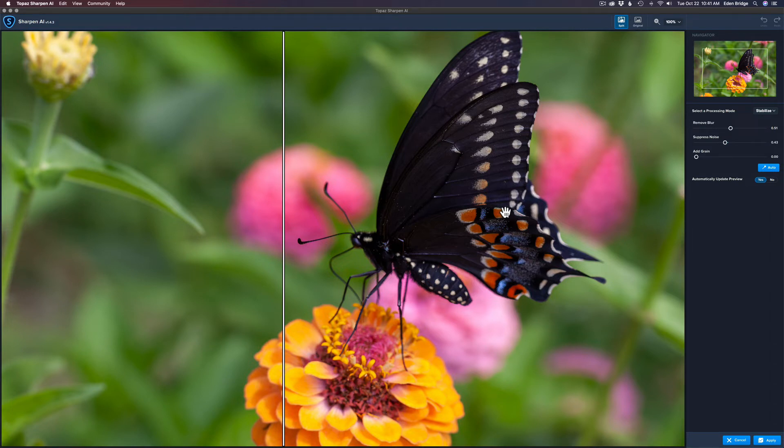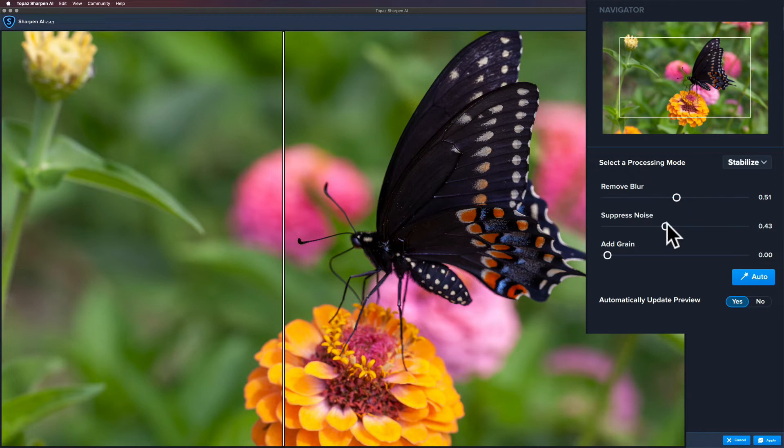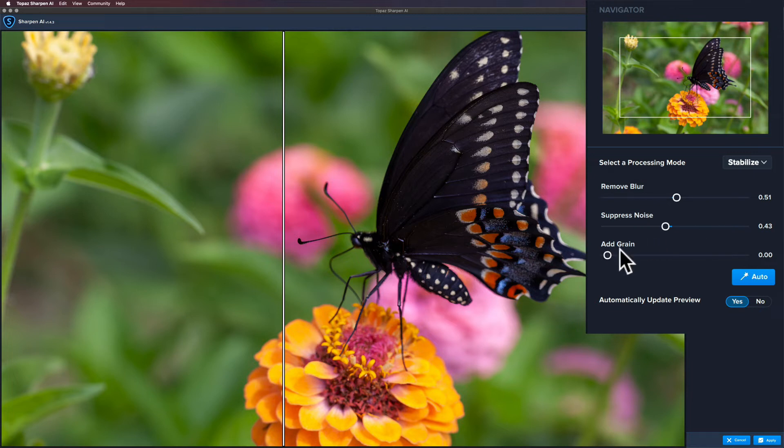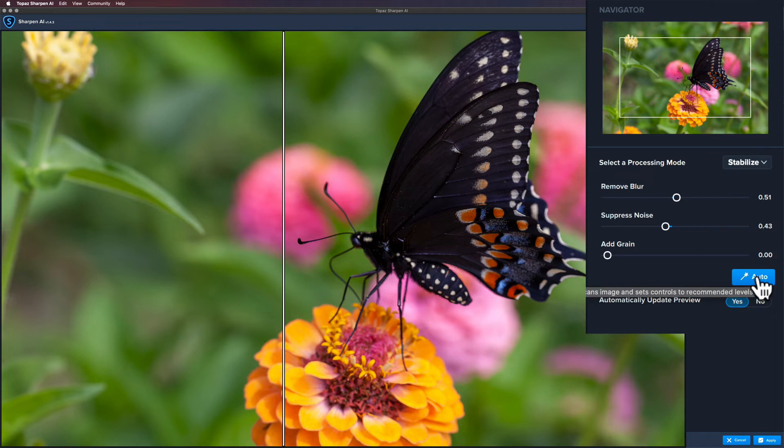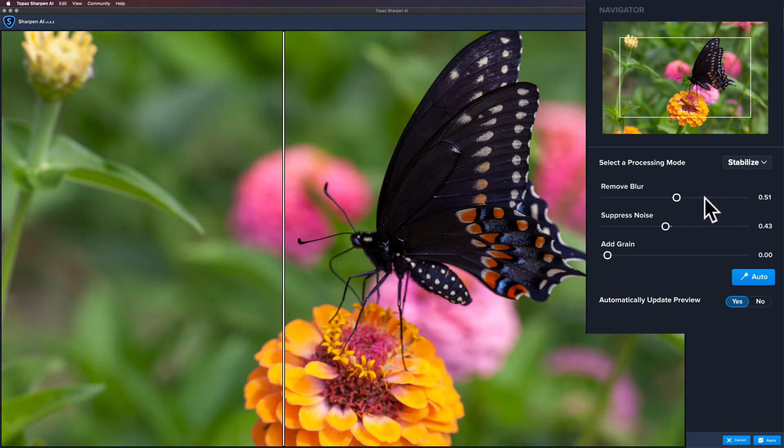Now you do have some sliders up here where you can click Remove Blur and make it a little bit sharper that way. You can also move this Suppress Noise slider to the right and remove some noise. I've already denoised this before I started. And you can add some grain if you needed to, and you can do an auto adjustment. Now I have it set up that when I bring it into Sharpen AI it automatically does the auto adjustment, but then you can come here and alter it if you'd like. I'm not going to take the time to move this Remove Blur up, it would get a little bit sharper if I did but it still wouldn't be right where I wanted to be and it'll take some time to process.